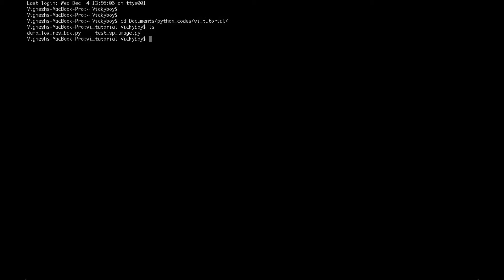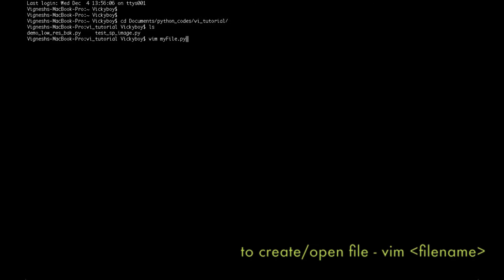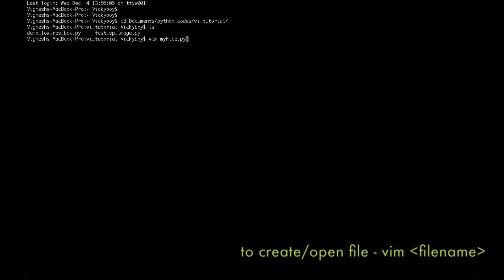Let's begin with the first command - to create or open a file, you just need to type VIM followed by the file name. Let's create a file called myfile.py. Once you hit enter, this file myfile.py gets created. The new file myfile.py is open. You can see the name of the file at the bottom.